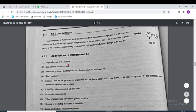Applications of the compressor include: supercharging of IC engines, gas turbine jets, pneumatic systems, spray painting, mining, and air refrigeration systems. In the vapor compression refrigeration system, the compressor is the heart of the refrigeration system.